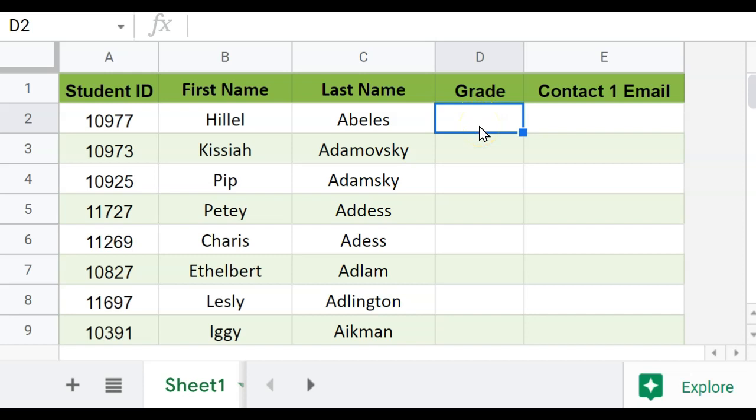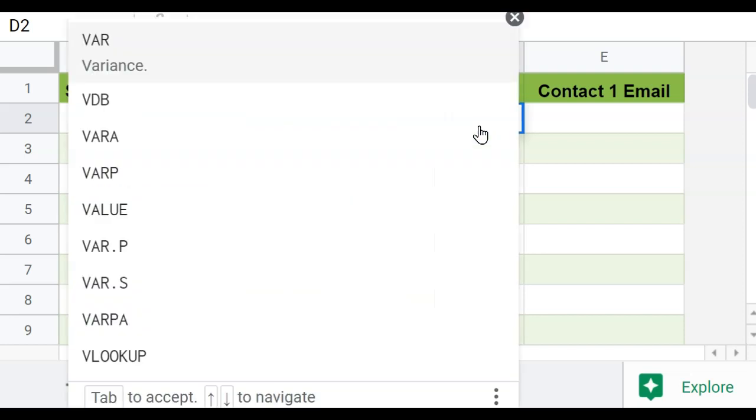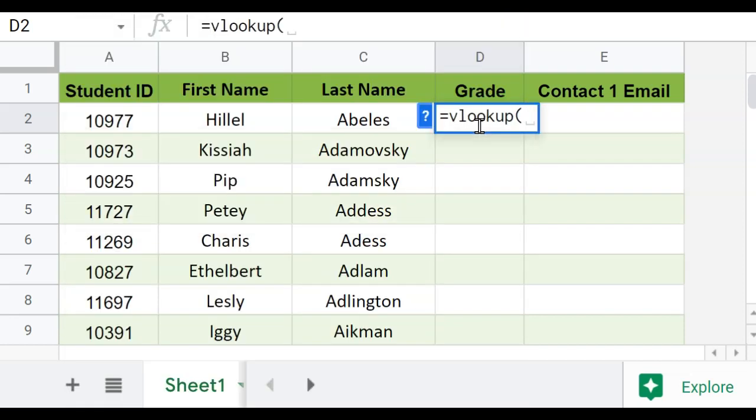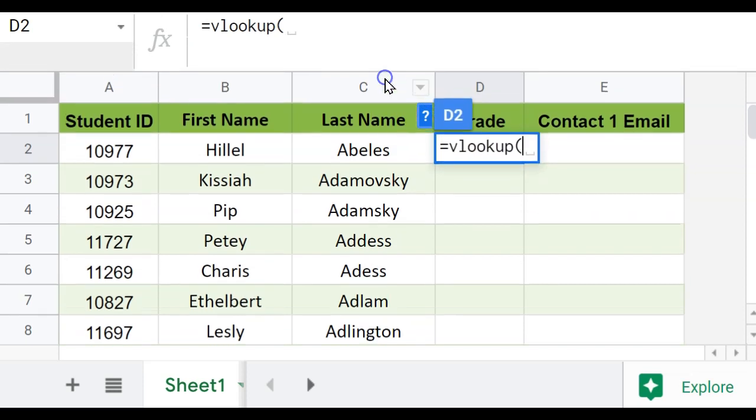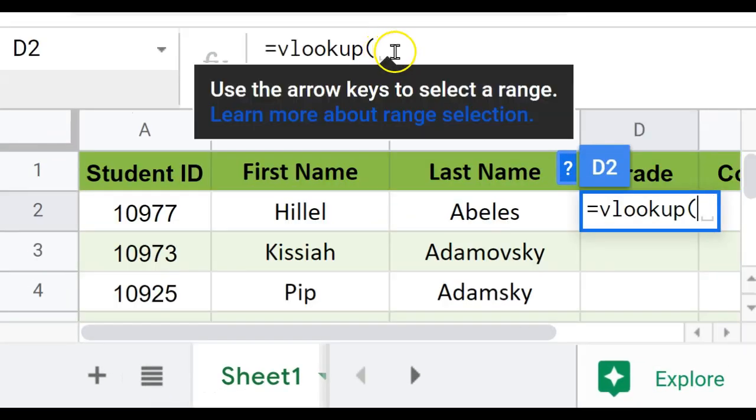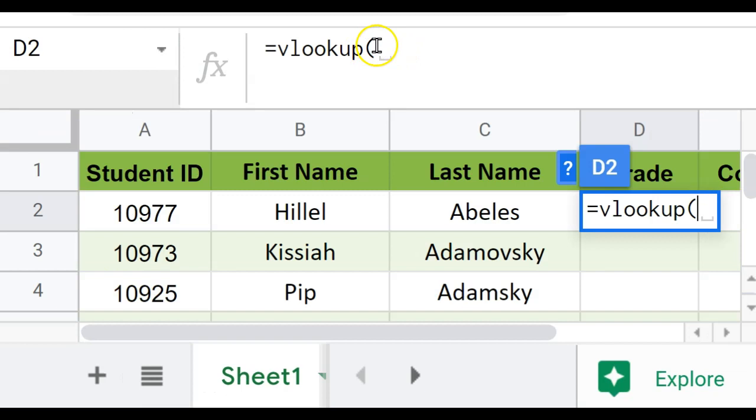So to start the formula, I always use an equal sign, and I'm going to type in the VLOOKUP, and then open the parentheses. I'm going to scroll this a little bit, and I'm going to zoom this so you can see this even better, as I type this formula in.